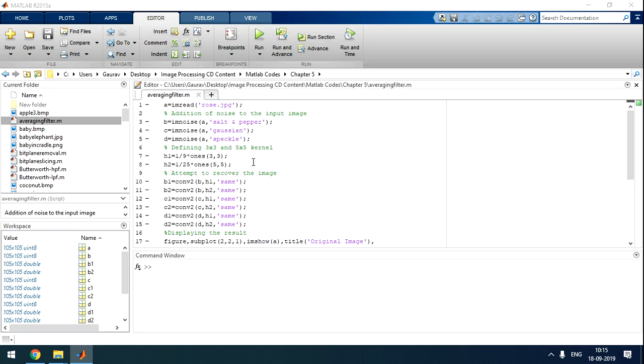So how we can remove it? We can remove it by using averaging filter, median filter. So averaging filter, what it will do?